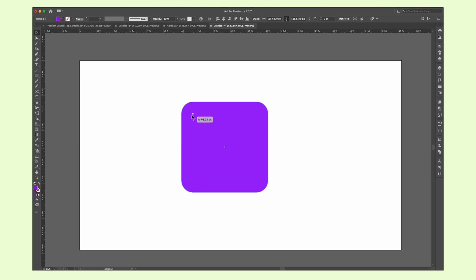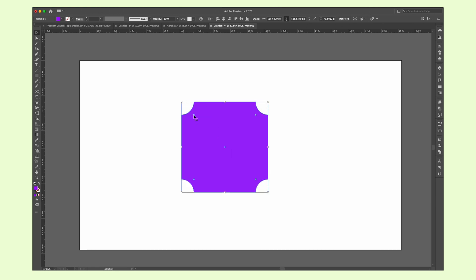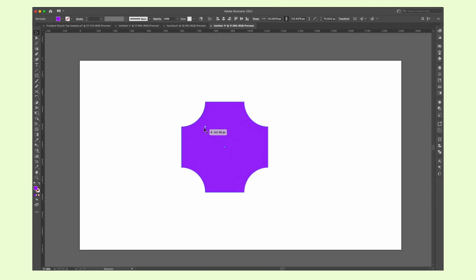You know how you can drag an anchor point on a sharp corner and make it a curve? Do you know there are many other options than just curve? Just by holding the alternate or option key, you can change many other forms of the anchor points.